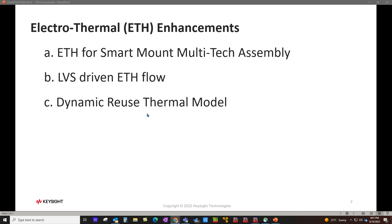I have three main topics to cover during the video which is going to be very useful if you are concerned with thermal performance of your design. First I will talk about electro-thermal for multi-technology assembly where you might have used a Smart Mount to easily assemble multiple puzzle pieces onto a single design.